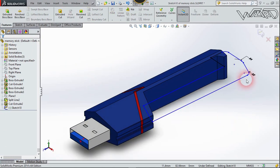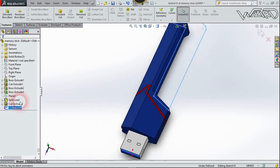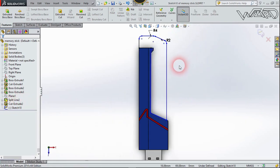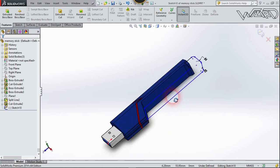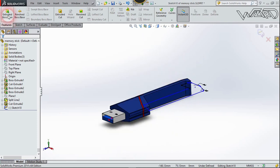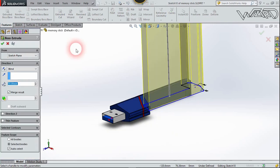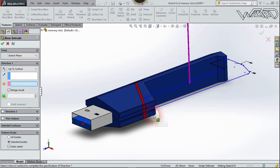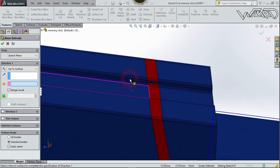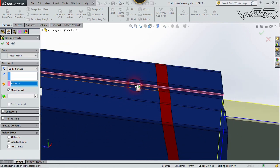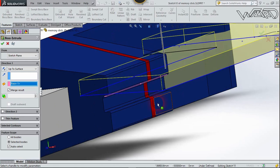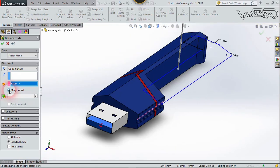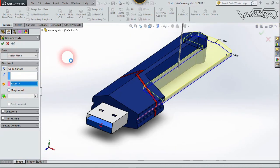Now make this sketch on the top plane. I put mostly geometry relations on it rather than dimensions. Now let's extrude this sketch — choose Up To Surface and select this face. Uncheck the Merge Result option and confirm it.